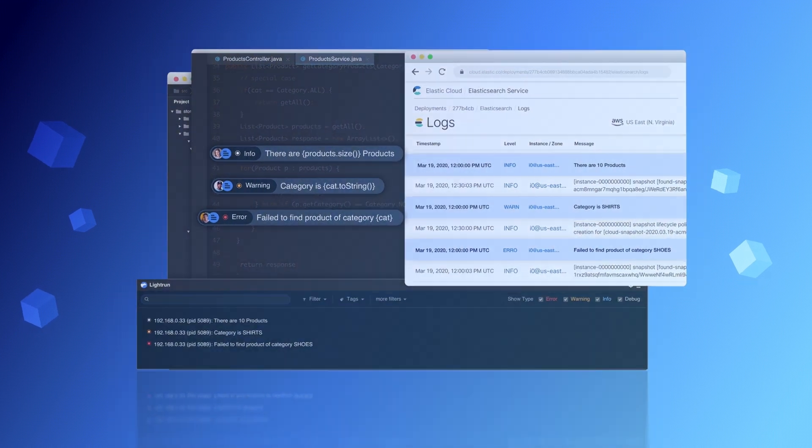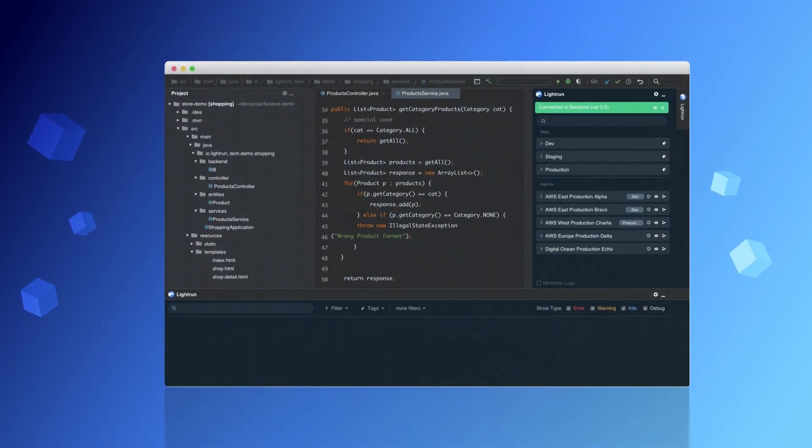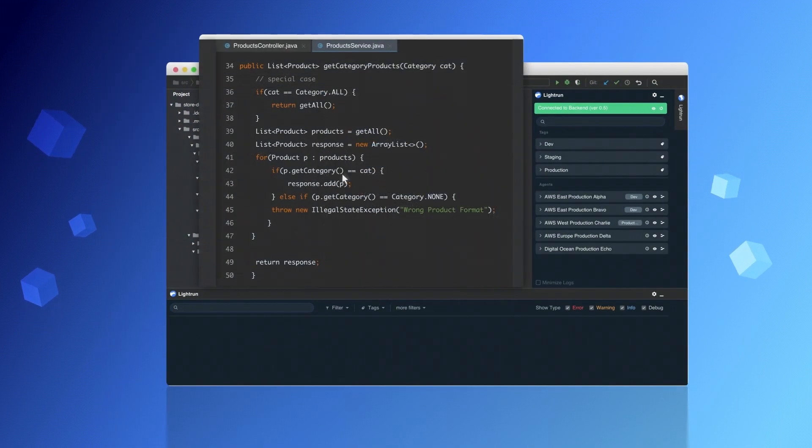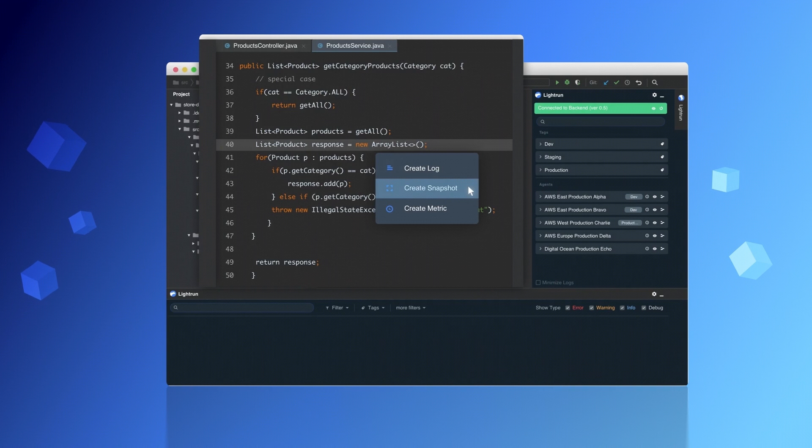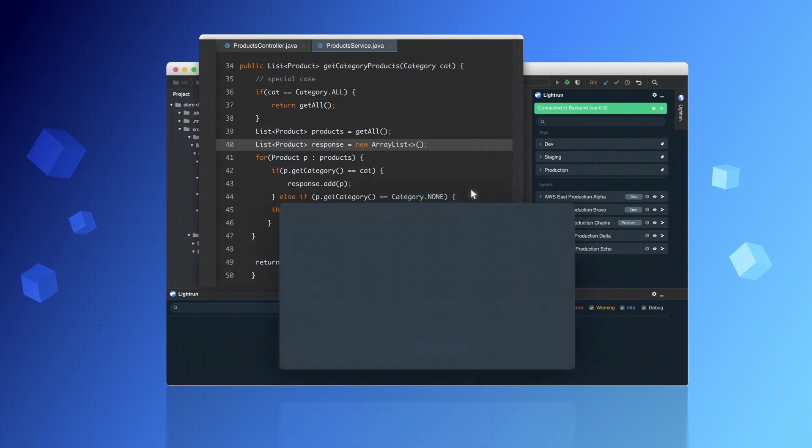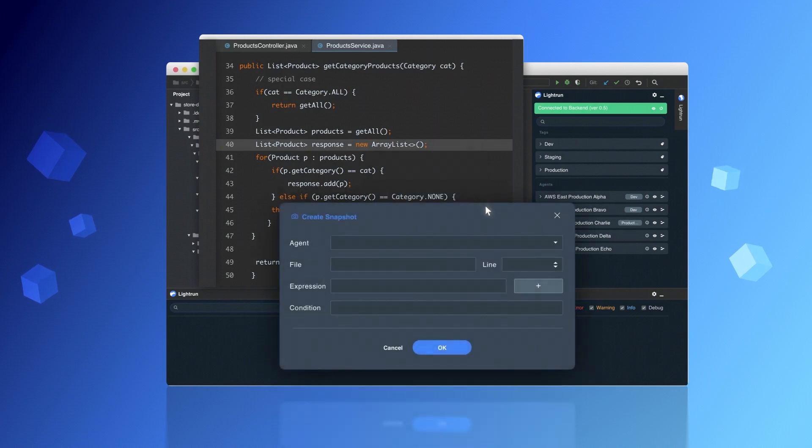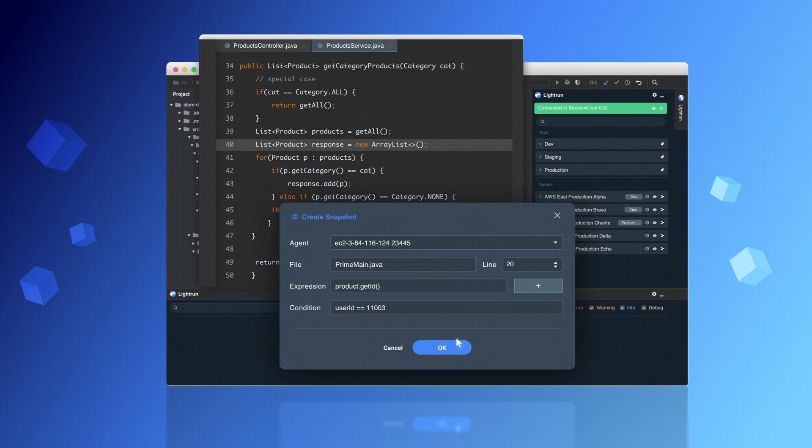Want to explore the stack trace and variables at a specific point comprehensively? Just take a Lightrun snapshot without interrupting the process. It's as simple as that.